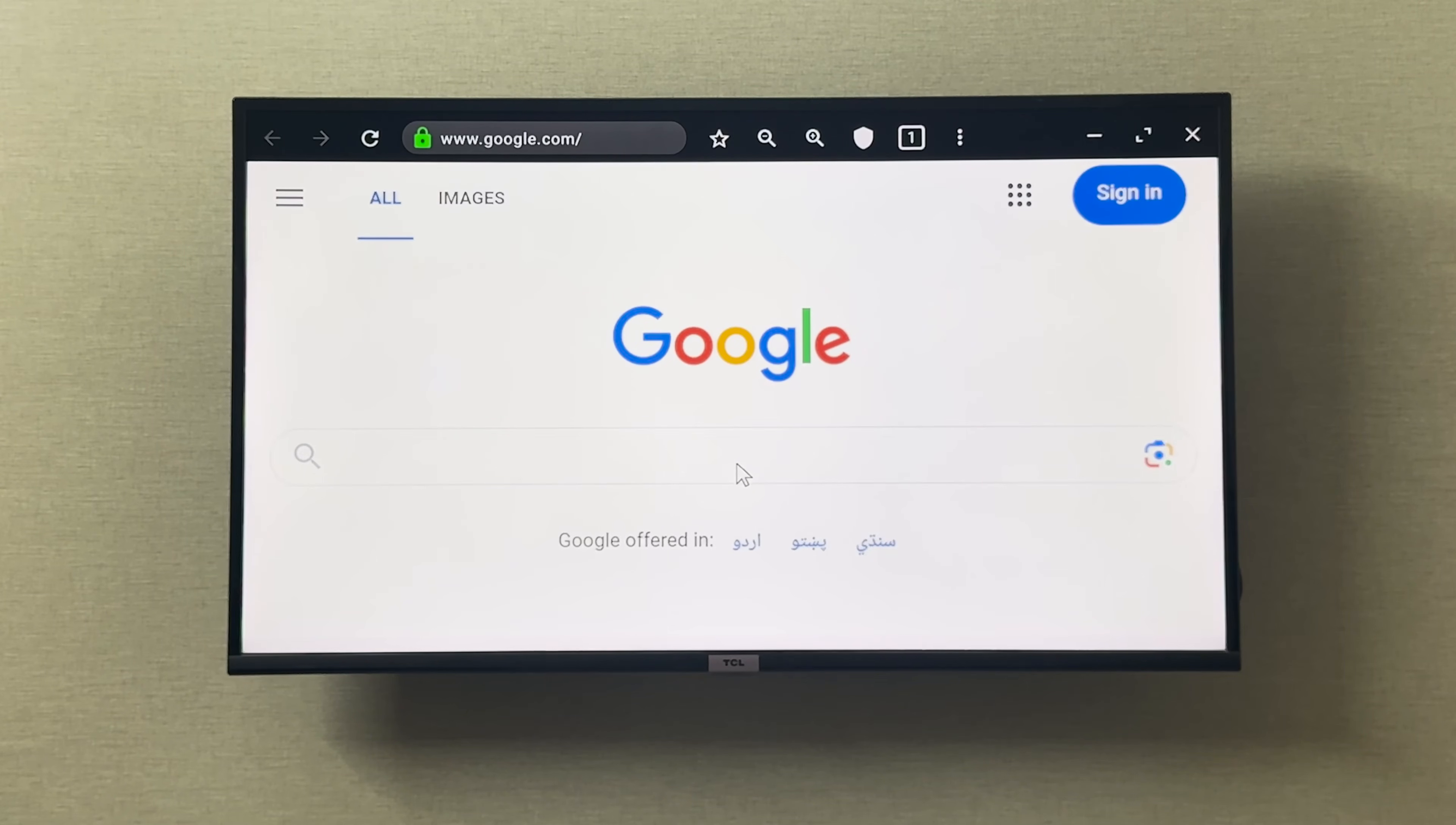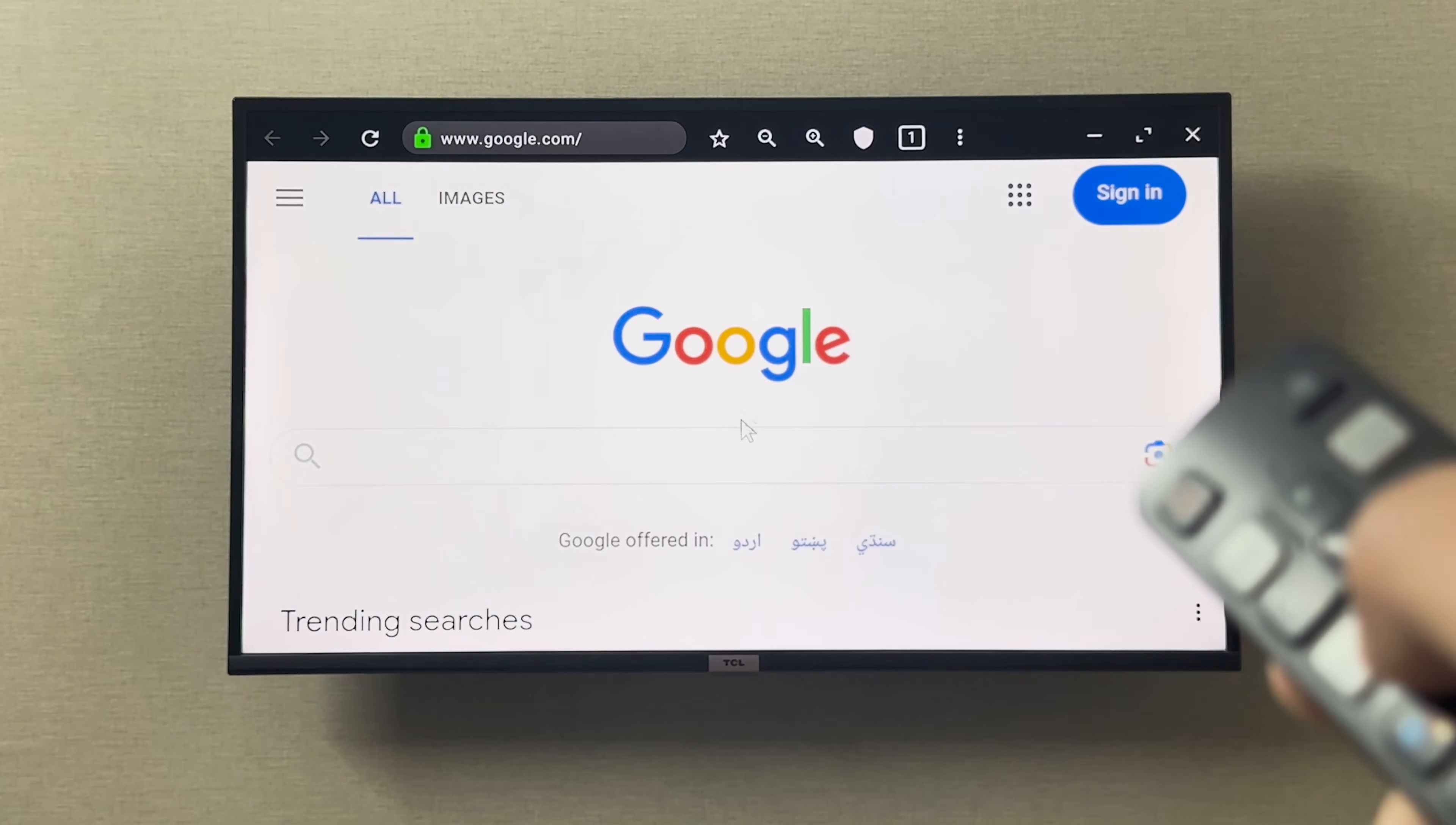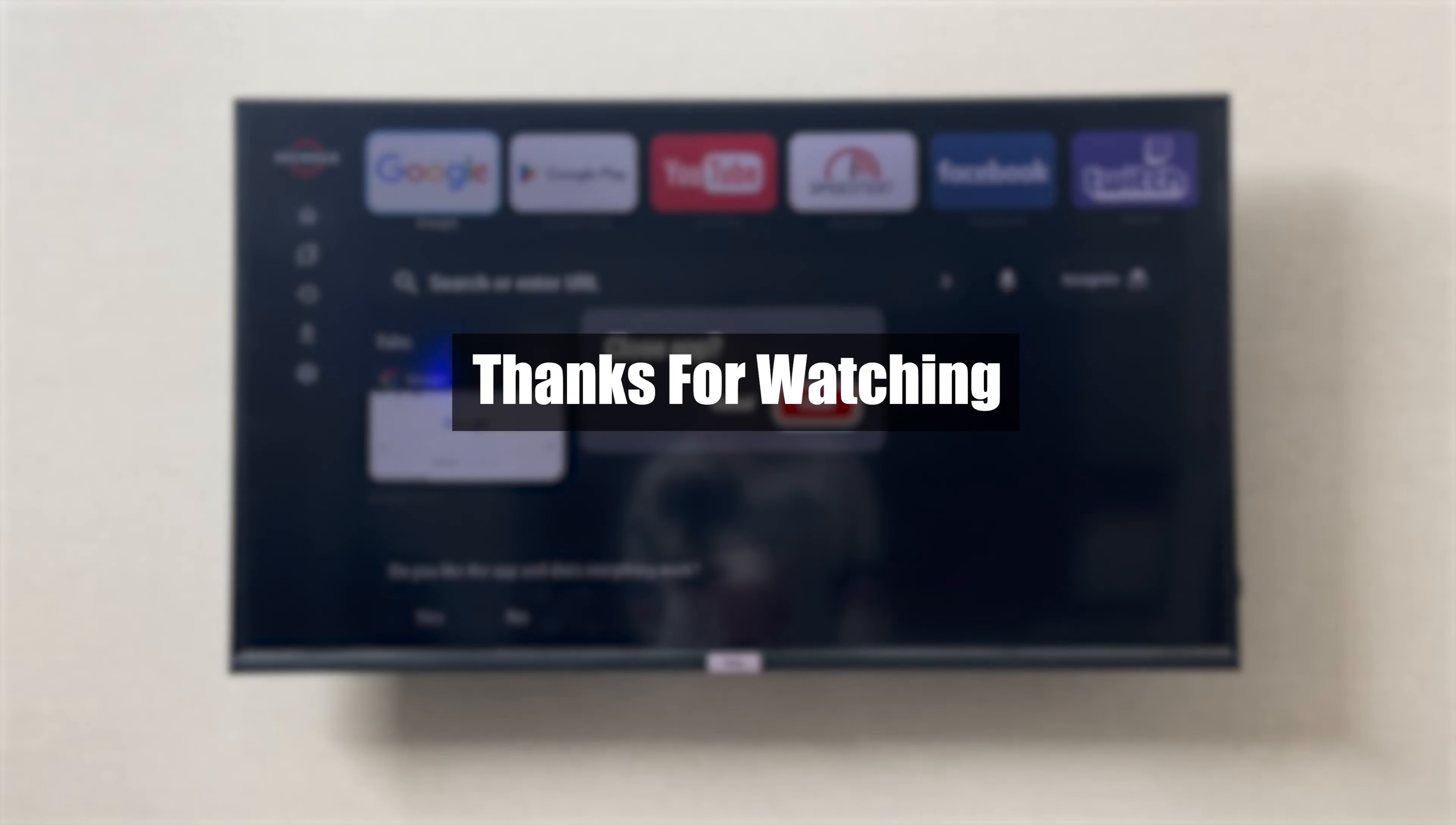As you can see, Google is now opened and you can navigate through it using the navigation buttons on your remote. It's very simple and easy. This is how you can use Google on your DCL smart TV. I hope this was helpful, thank you so much for watching.